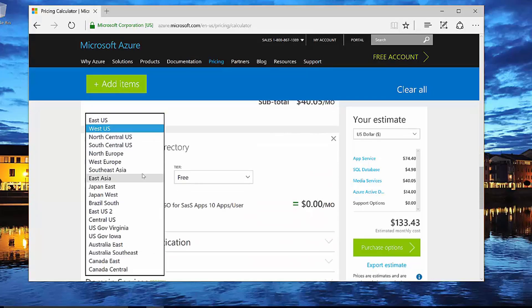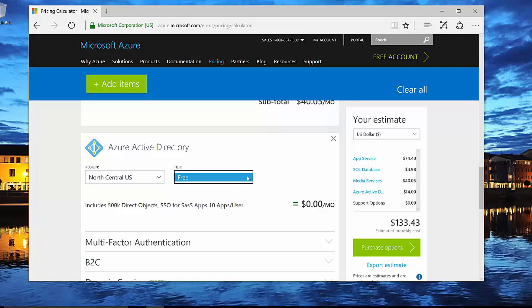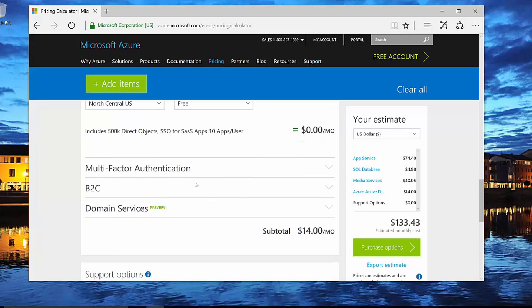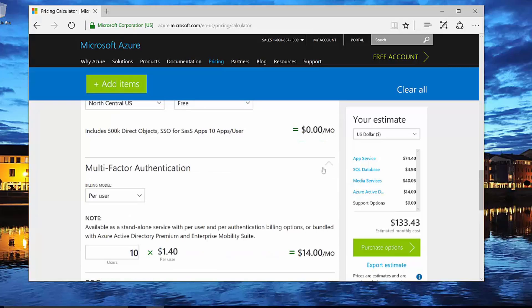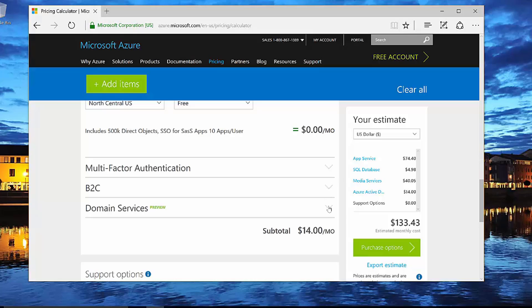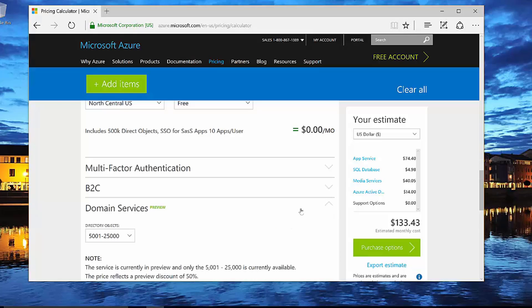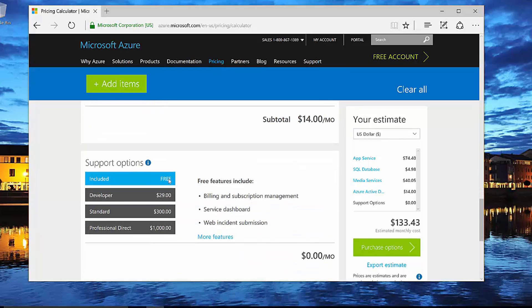And then finally, we've got our Azure Active Directory. Again, I'm going to put it in the same location here and we're going to decide our tier. In this particular case, the free tier allows me to have 500,000 objects and I can do 10 apps per user. We can then decide the features that we'd like to take advantage of, whether or not it's multi-factor authentication or whether or not we allow for business to consumer transactions to be conducted. And then whether or not we support domain services. I don't need those services for this and so I'm going to leave those off.